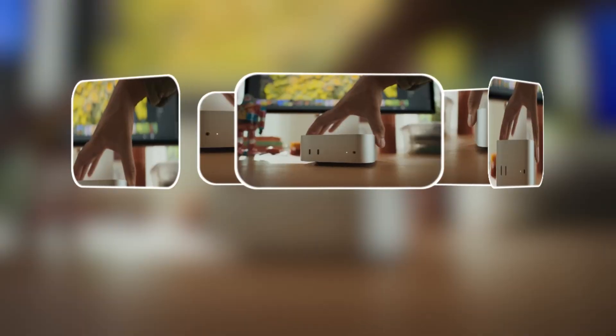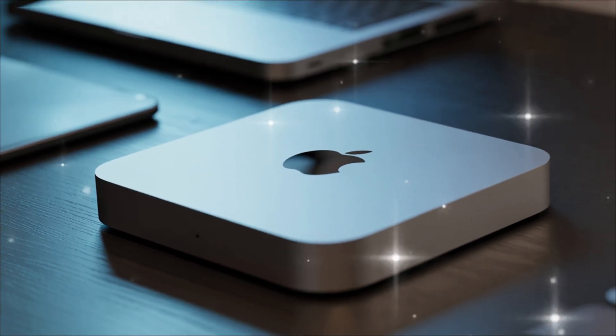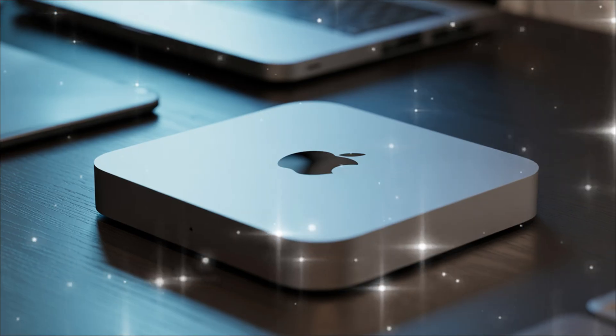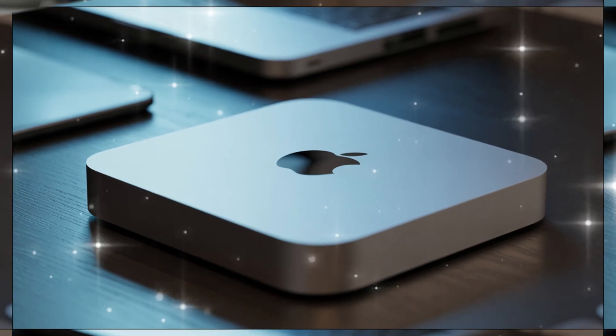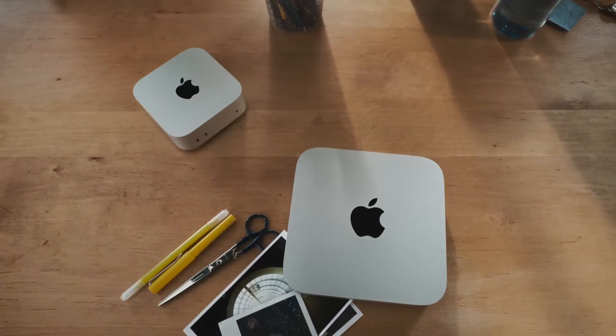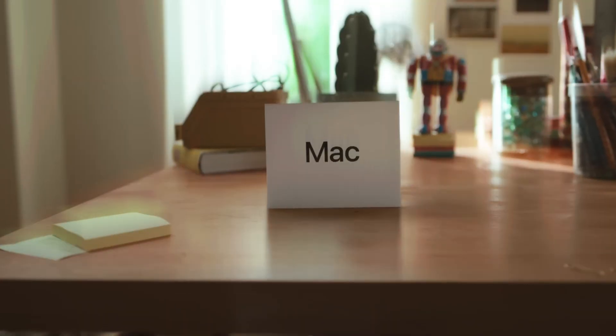Imagine a machine so advanced it handles 4K video editing like it's scrolling through your social feed, runs AI models locally without breaking a sweat, and fits right under your monitor without taking up precious desk space. But hold on, we're not just talking hype here.